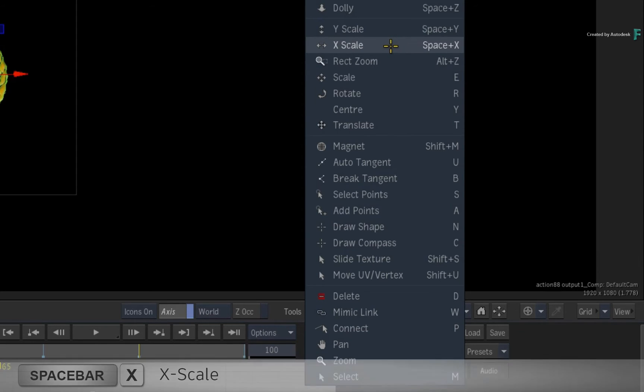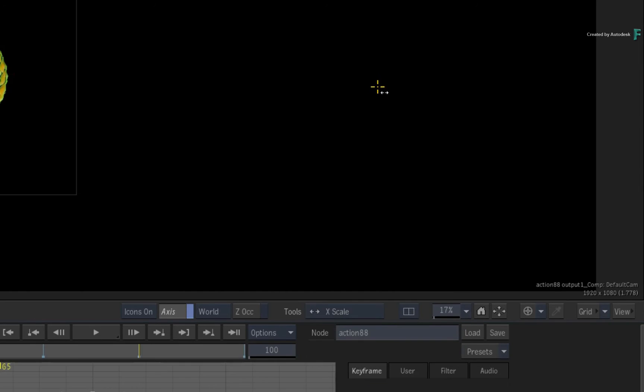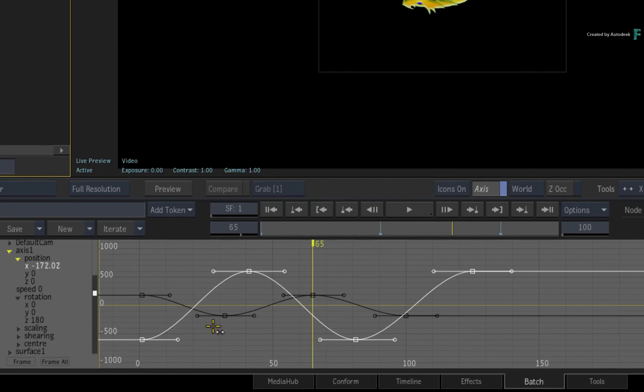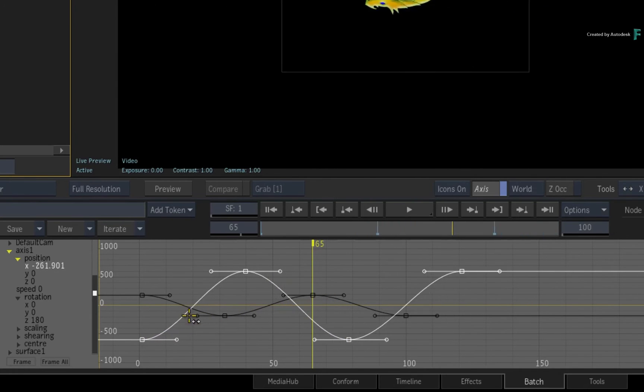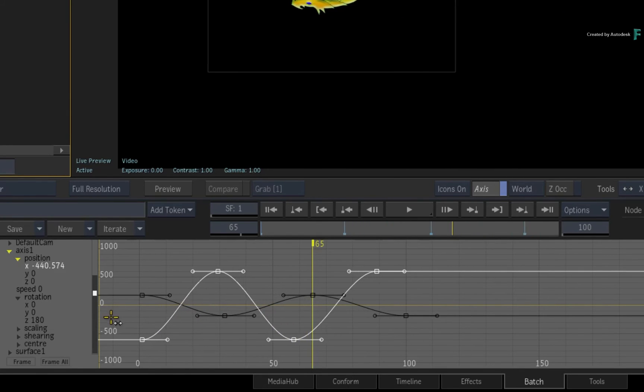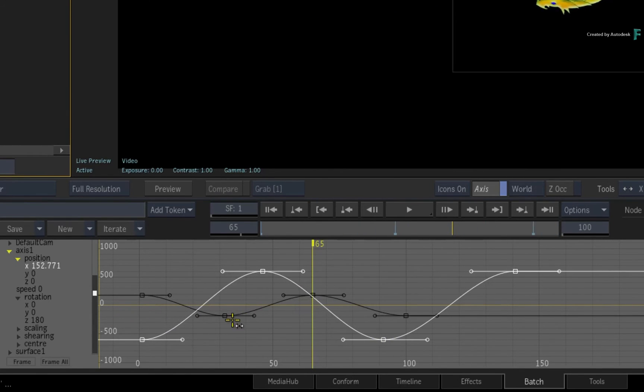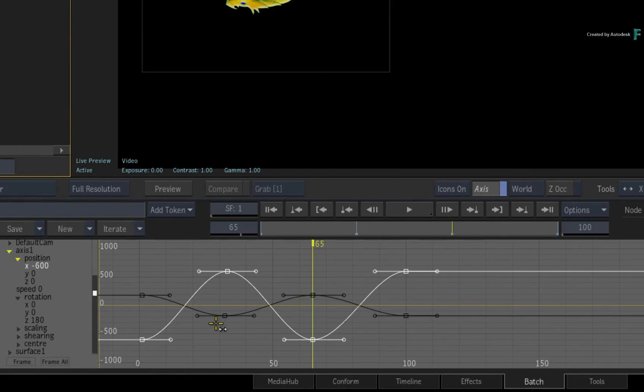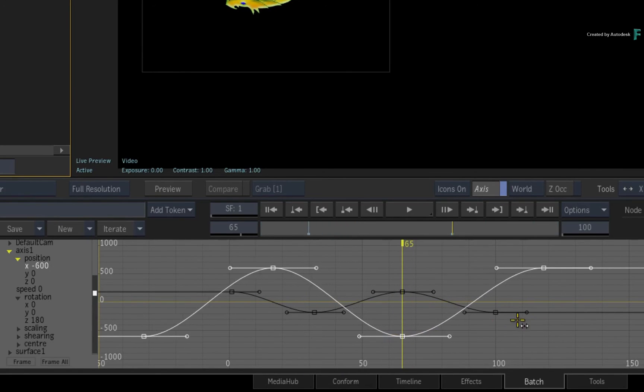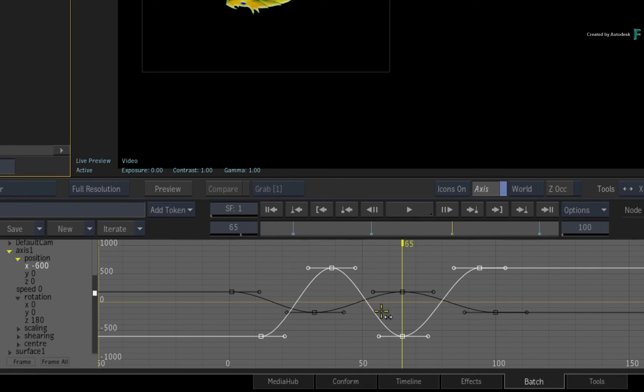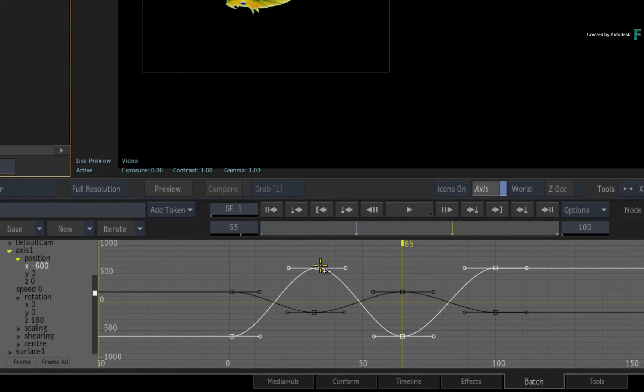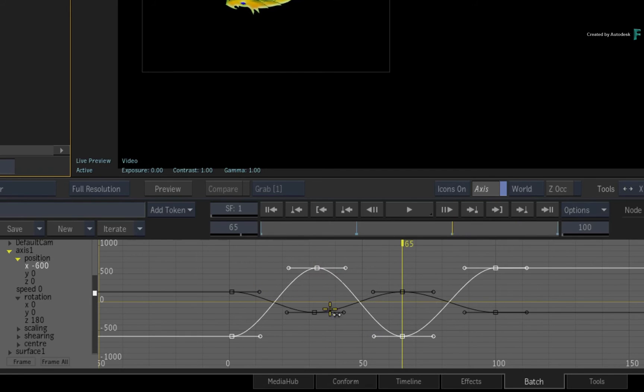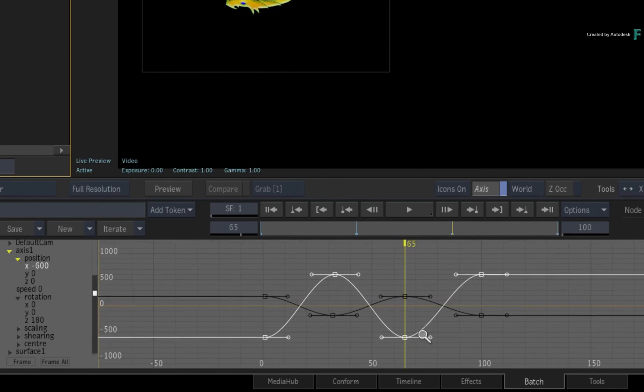For example, choose the X-Scale tool and go to the first keyframe on the curve. When you click and drag, you can see how all the keyframes scale away or towards the first keyframe. If you were to perform the same operation on a keyframe in the middle of the curve, the surrounding keyframes will either move away or closer towards the chosen keyframe. So X-Scale depends on which keyframe you click on as you scale the curve. So the animation is happening faster or slower depending on the spacing between the keyframes.